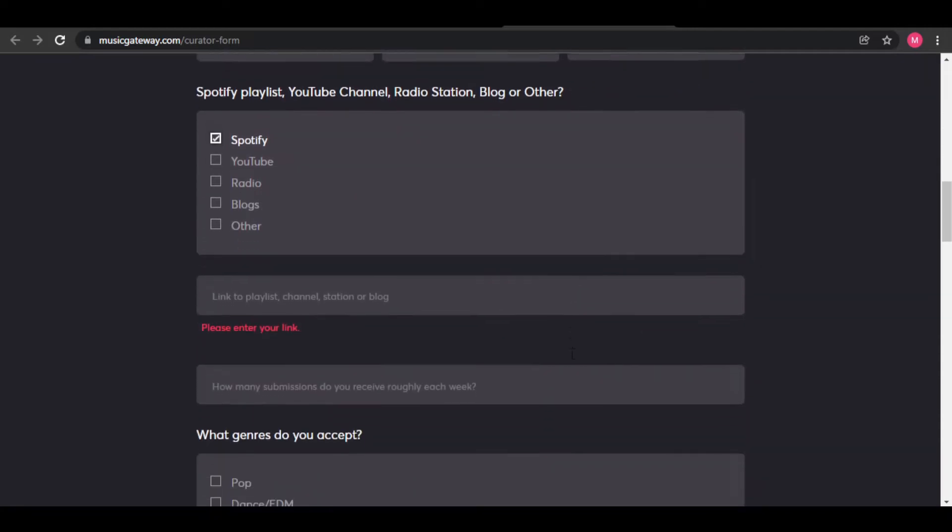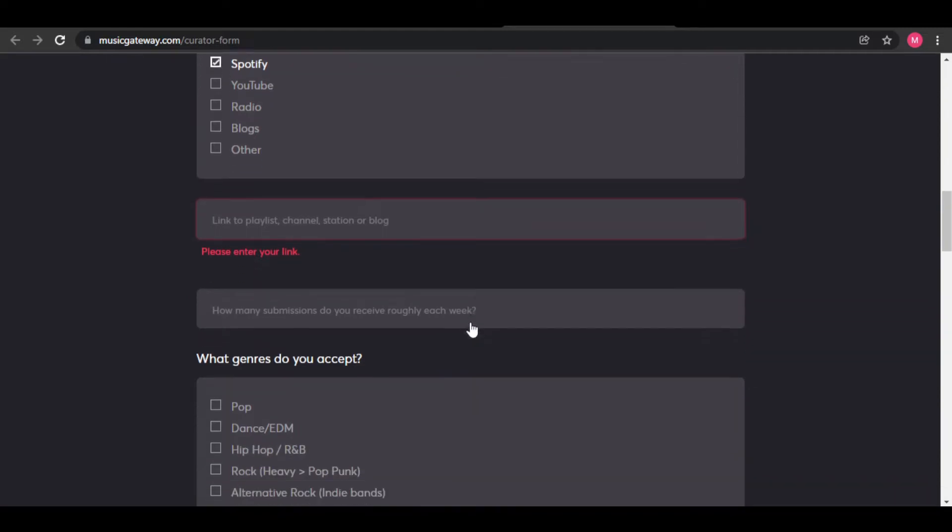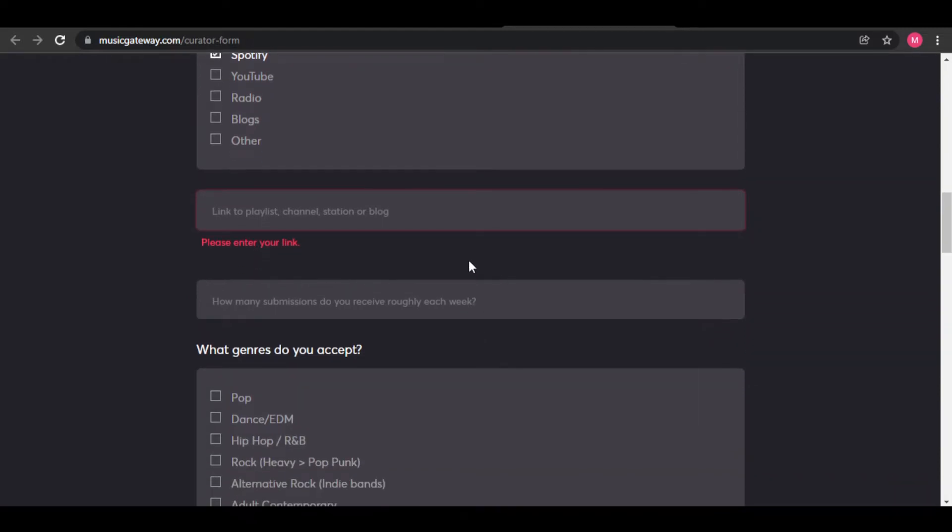Below, they will ask for a playlist link, but don't worry. In just a second, I will teach you how to copy and paste a Spotify playlist link for submission once you create one.